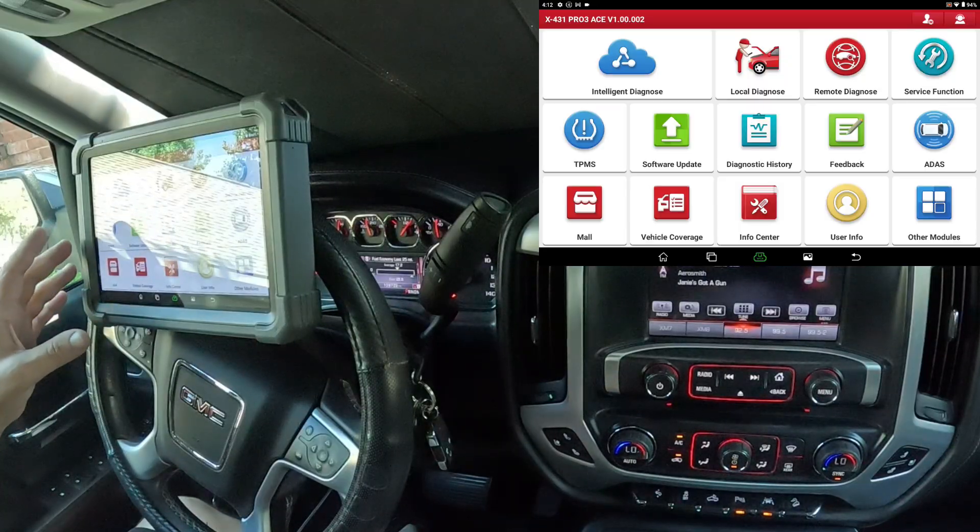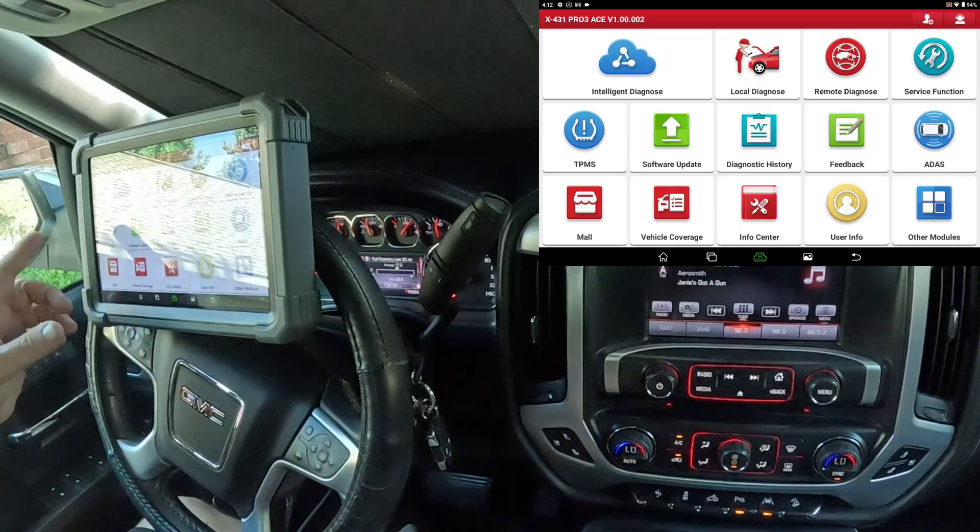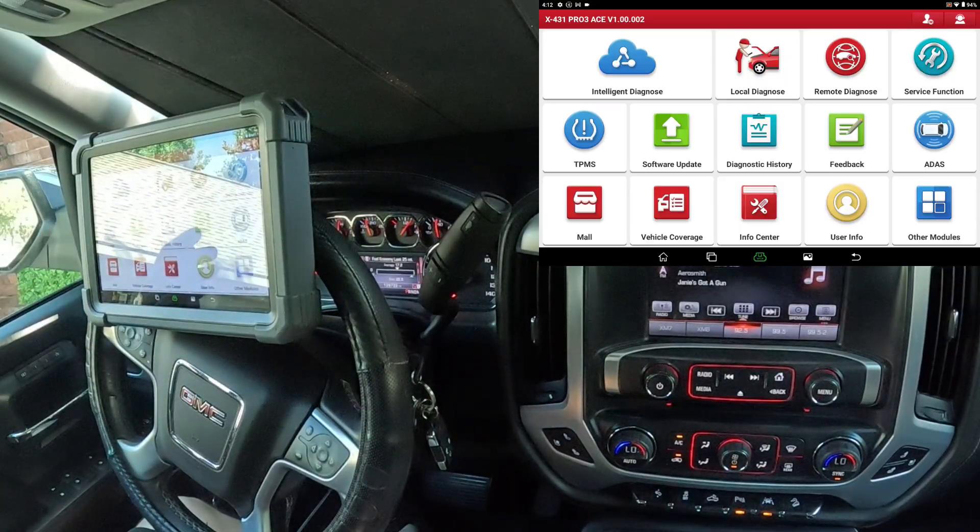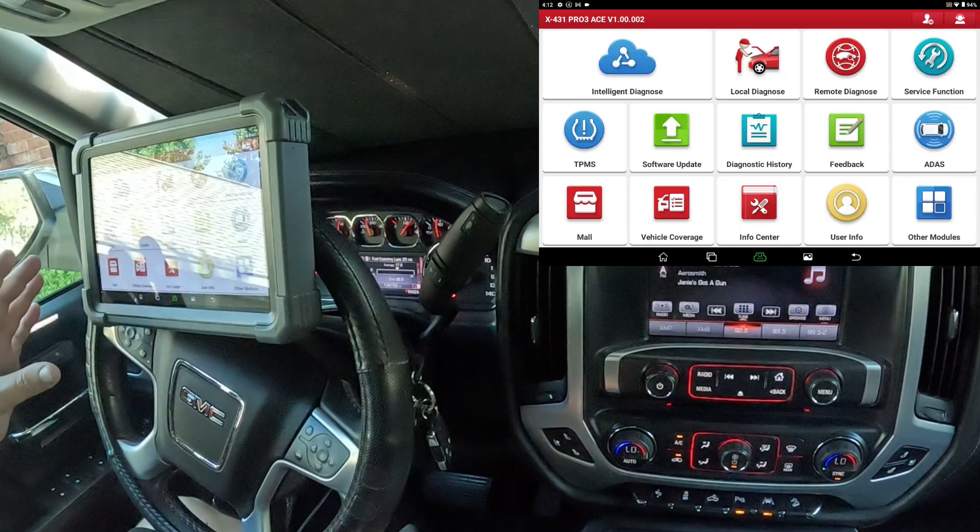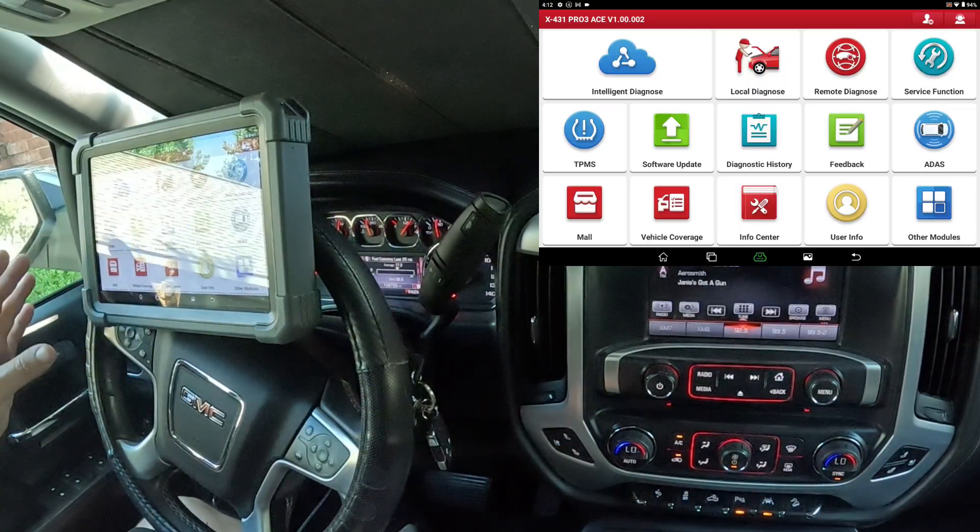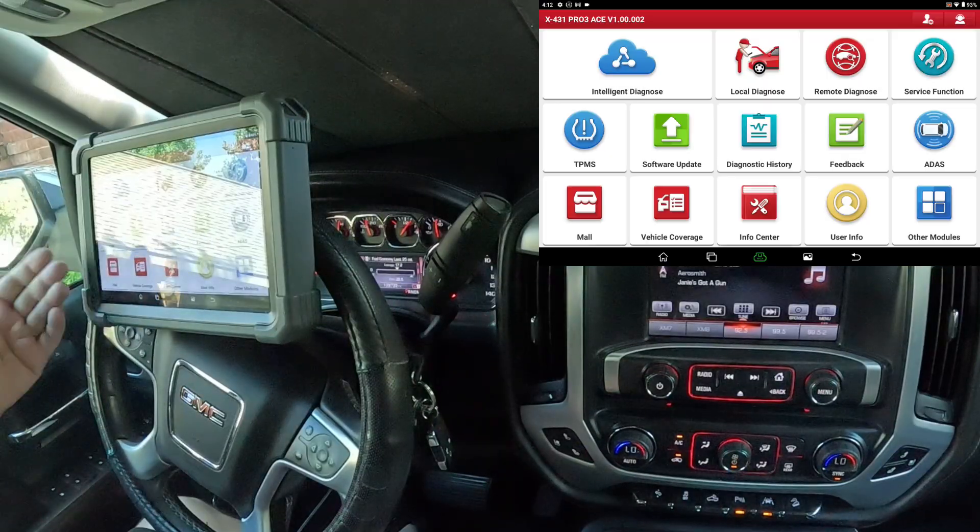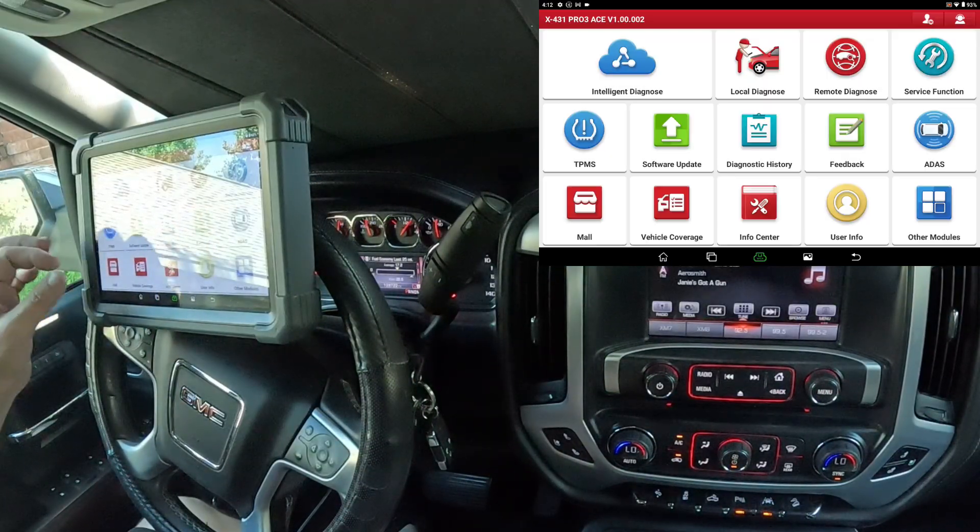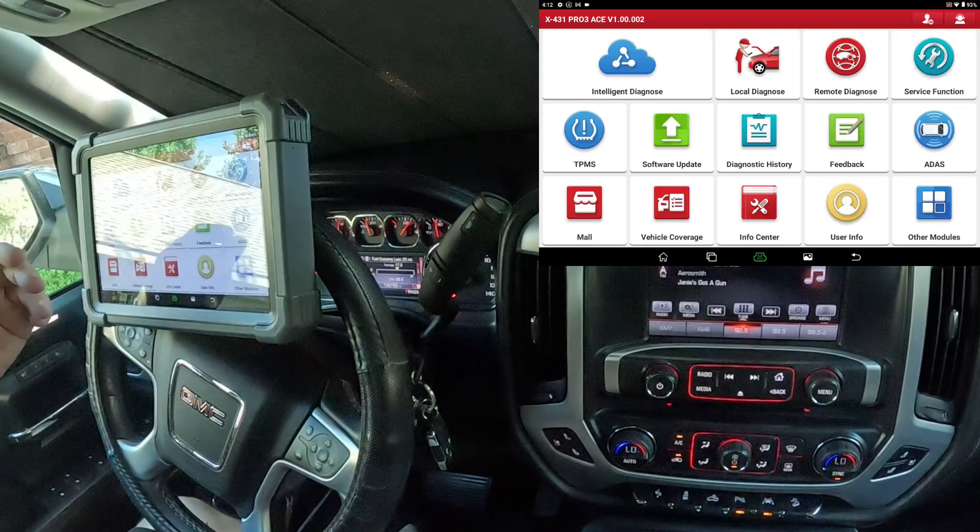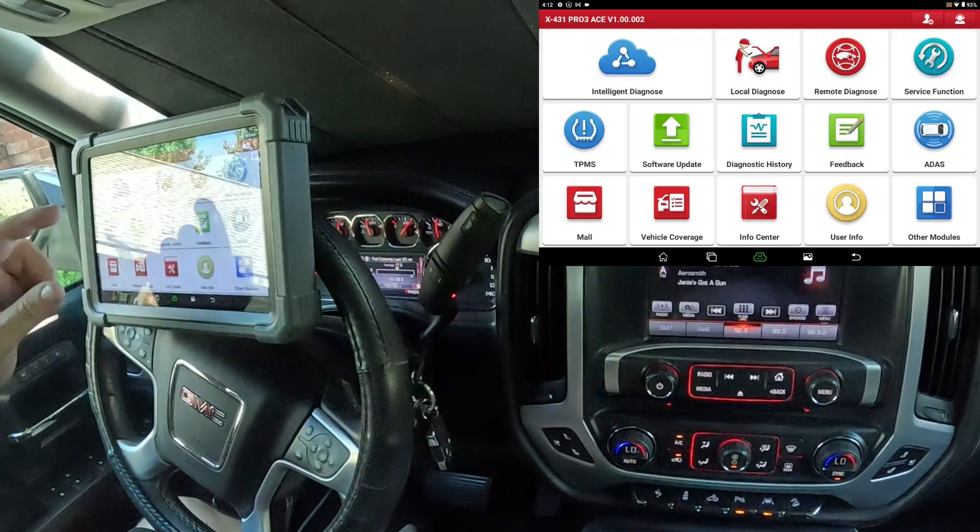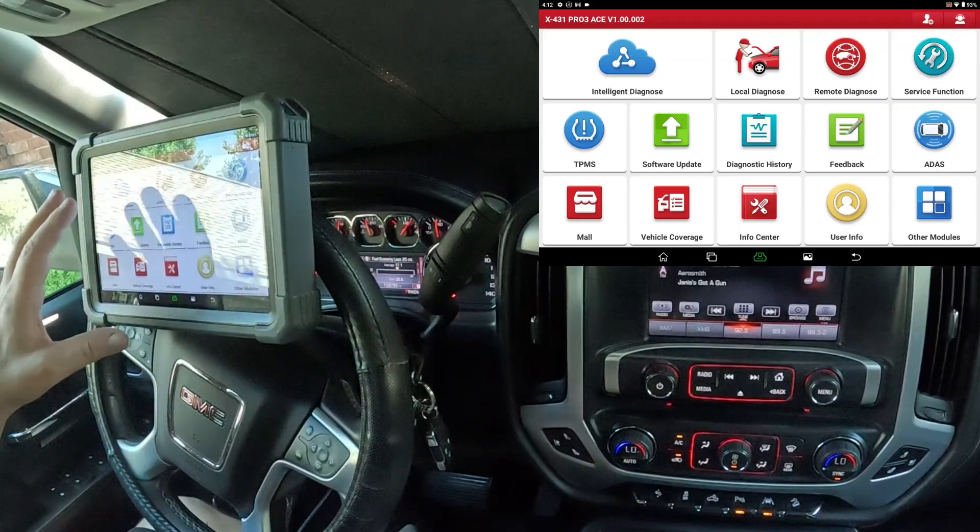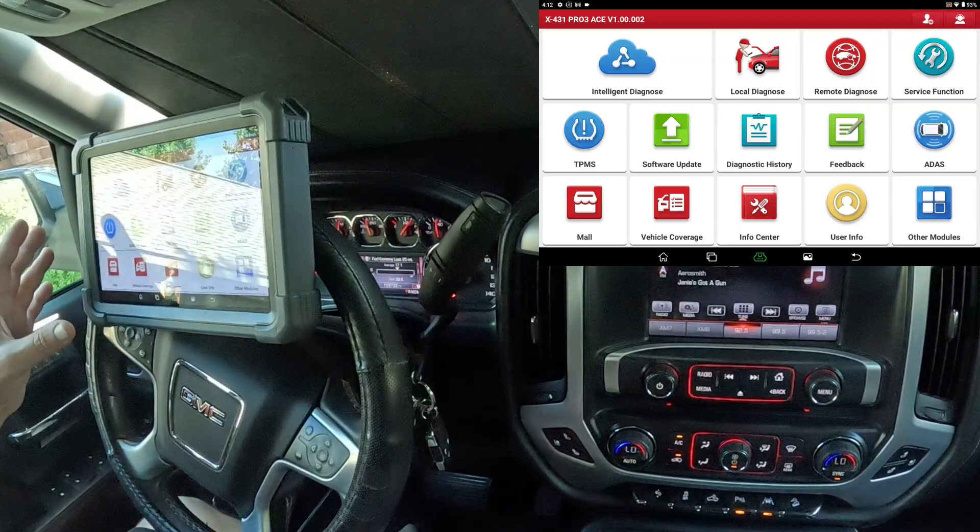This is my Launch X431 Pro 3 Ace. It's actually my very favorite scan tool out of all of them. It's the fastest. It's got the fastest processor, therefore it makes working with it a little bit faster than the others.